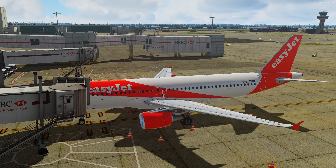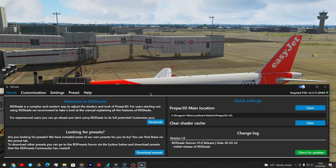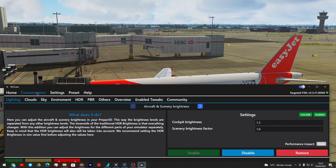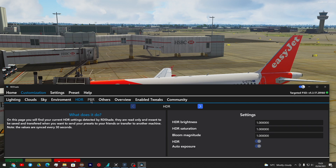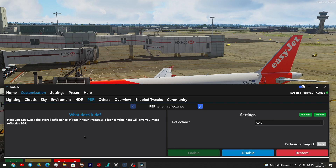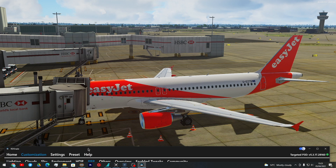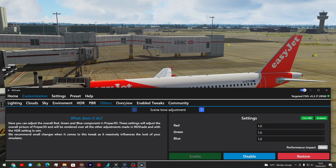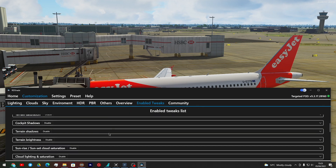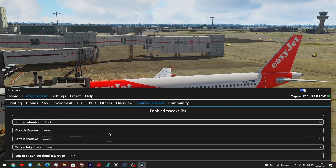Let me quickly go into the sim and show you what I have going on. So once you have it installed and purchased, this is the UI. Under customization, there are so many different things to choose from — you have lighting, clouds, sky, environment, HDR, PBR, and others. Then here are all the enabled tweaks — everything I have enabled, which is quite a lot.